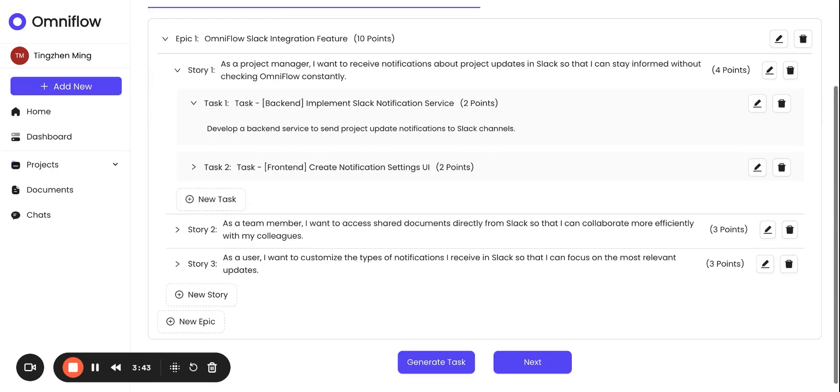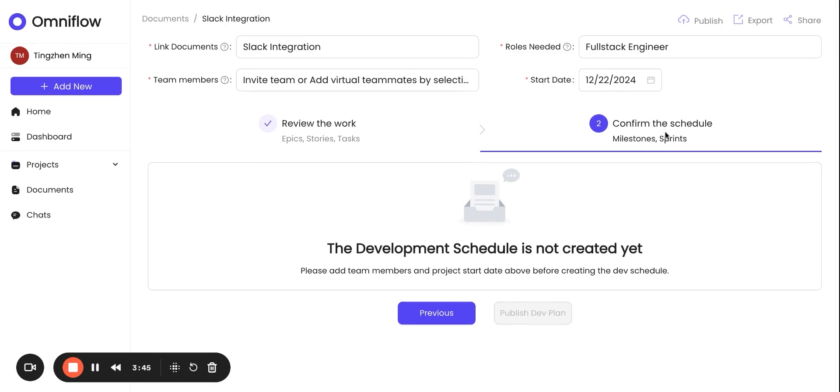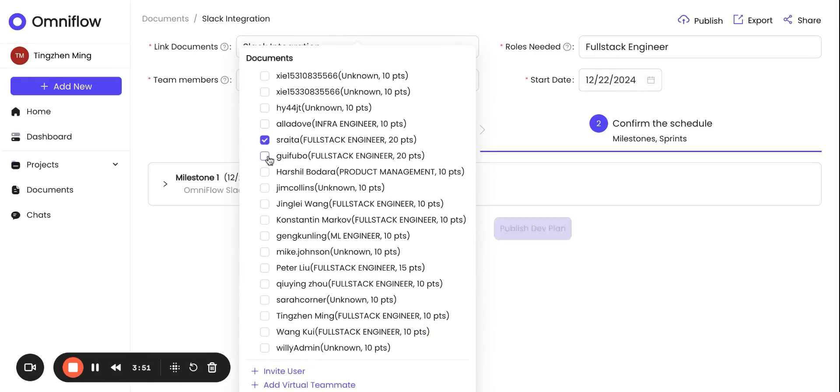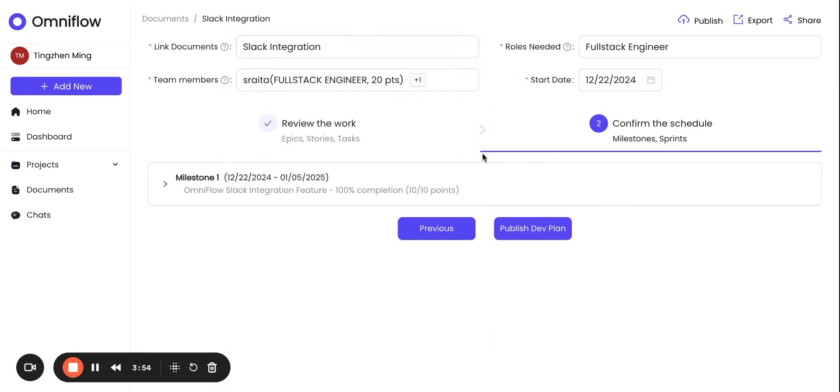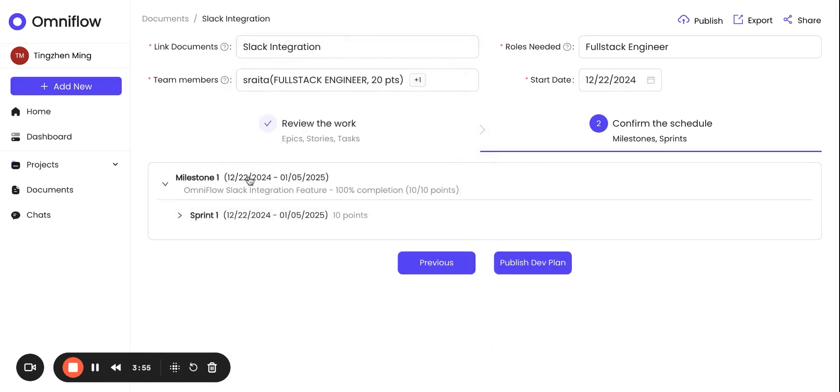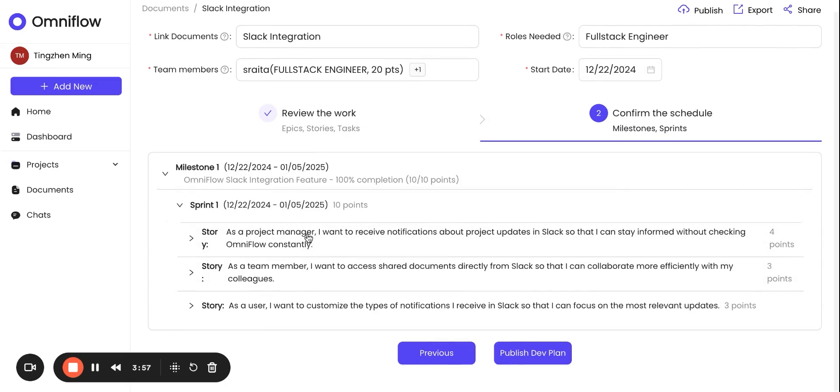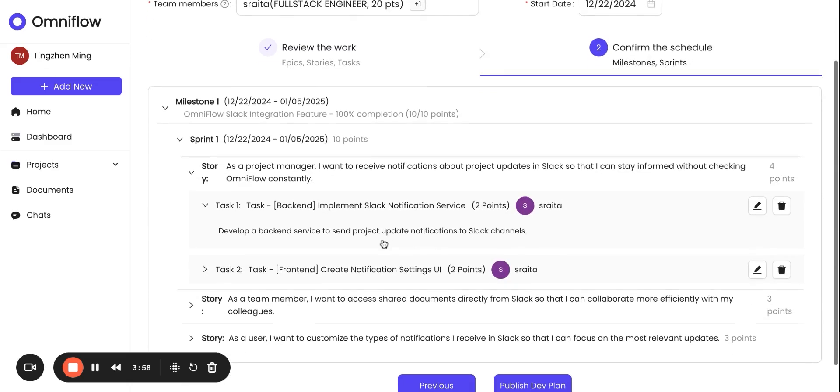For the next step, we can essentially create a development schedule. We can just add some engineers who are going to work on this, and as you can see, tasks are being broken down into sprints, and each sprint has a start and end date, and story points, all created for us.